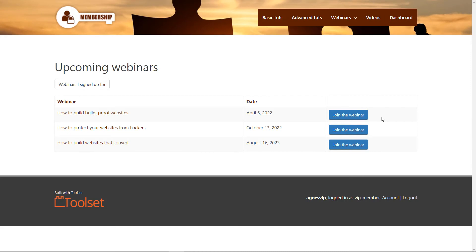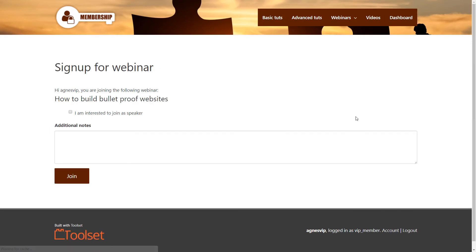You can create front-end forms for signing in for some events, such as webinars, and make them available for VIP users.